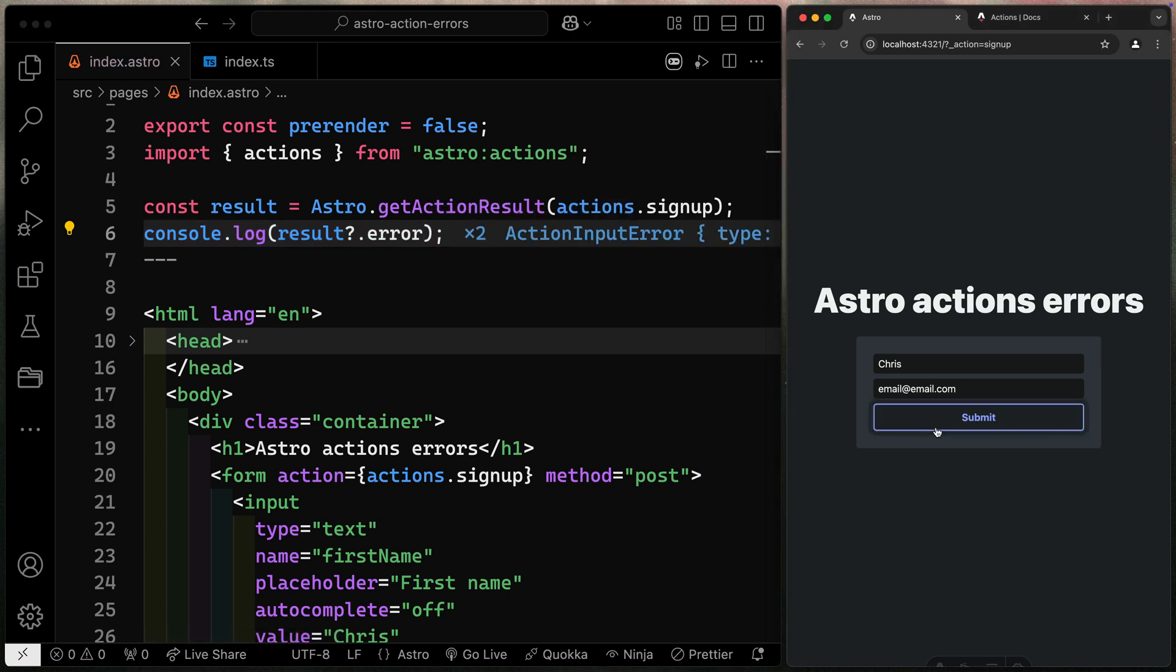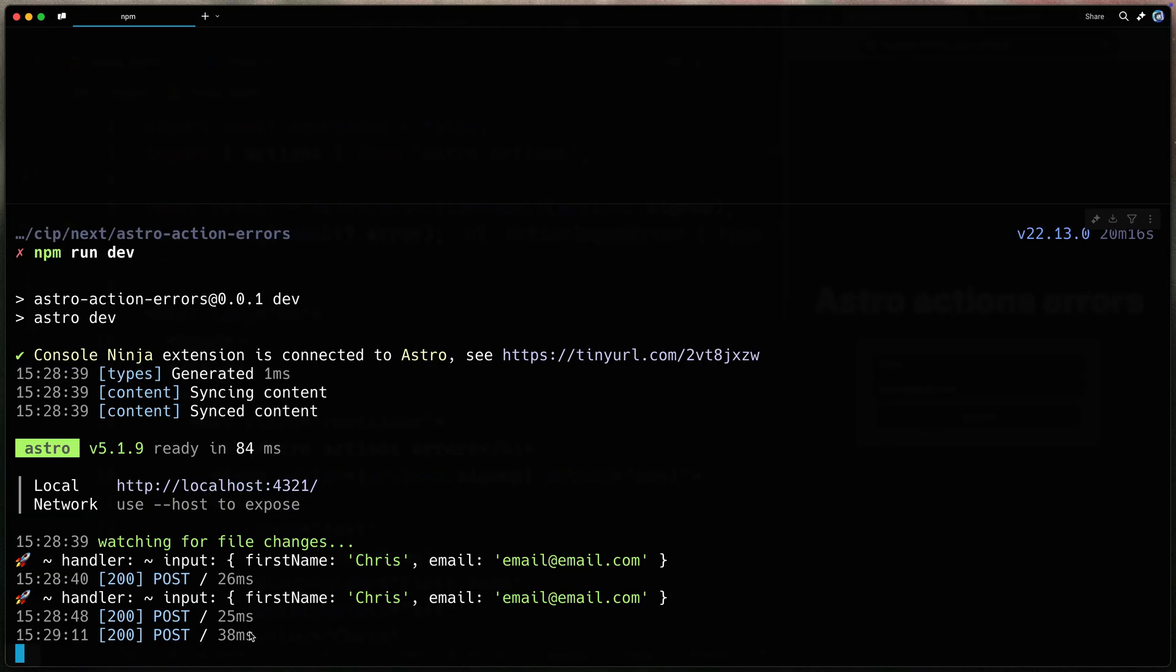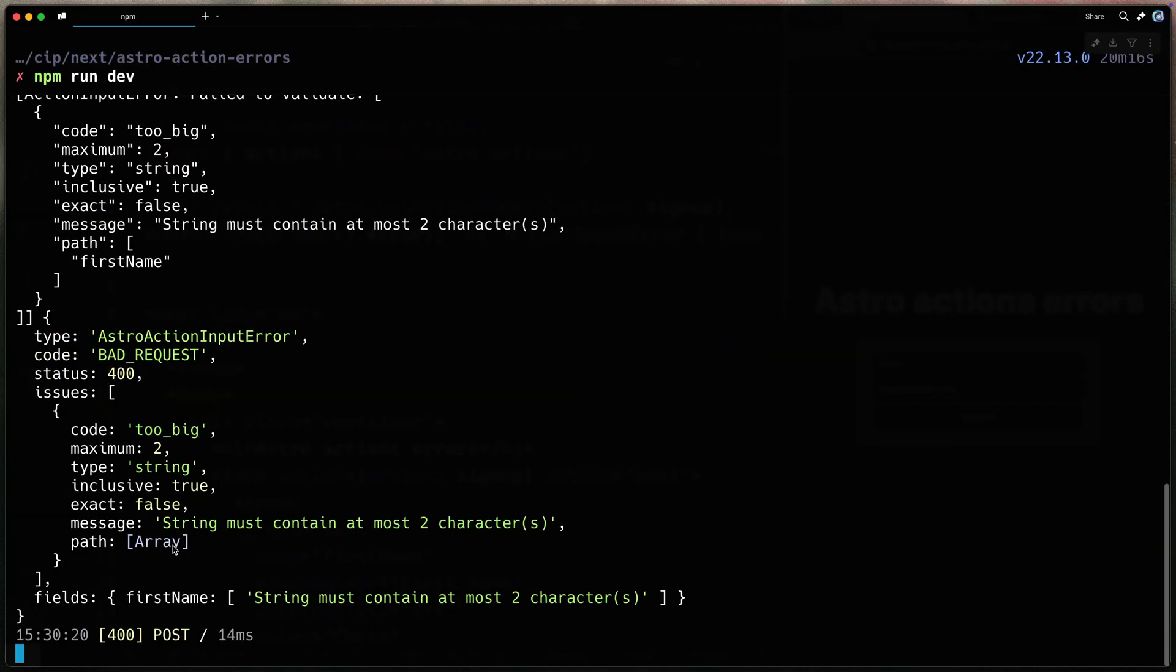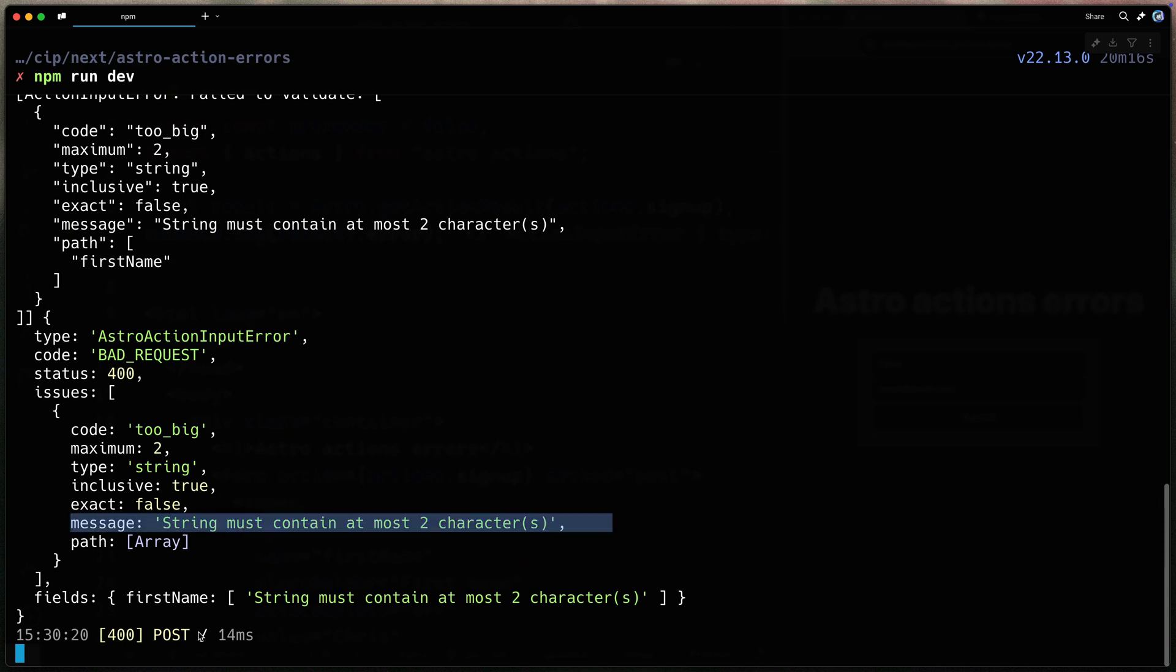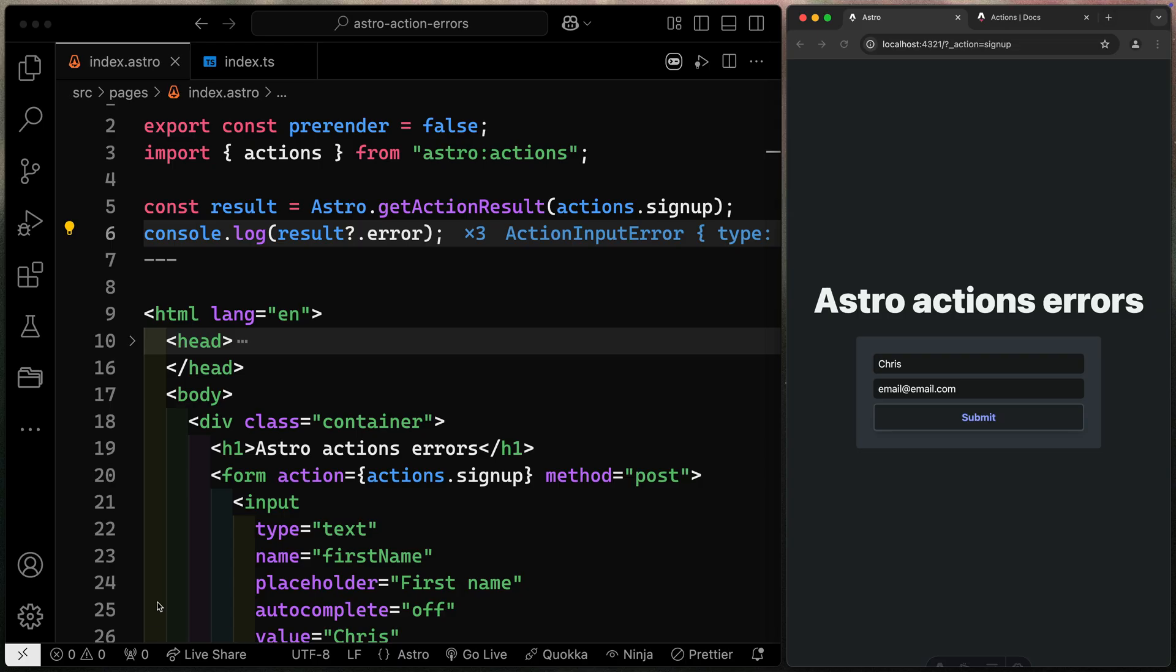Now, that means if I come over here and submit, or it looks like it already did, you'll notice that I get an error down here, and the error tells me the exact issue I have. It's an Astro action input error. That's the type of error it is. It gives me codes, statuses, and then it gives me the exact message here. Now, notice it also gives me fields. These are the HTML fields that correspond to those inputs and their error strings. So that's one type of error we need to handle.